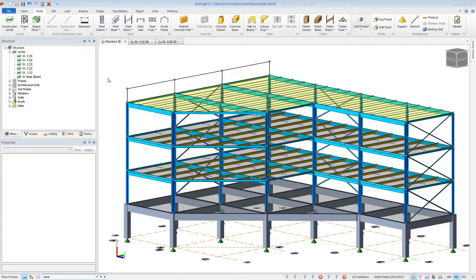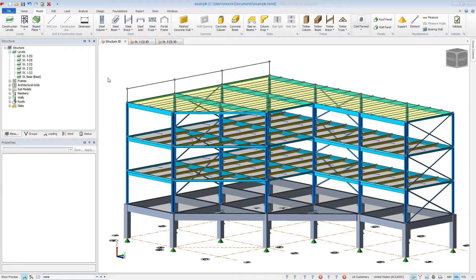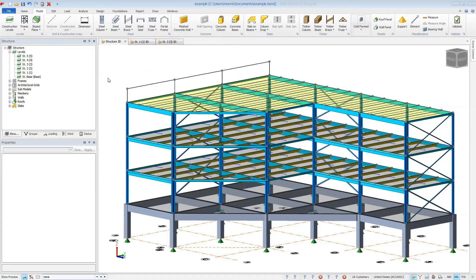Welcome to this brief video on excluding members from BIM integration with Tekla Structural Designer. There are several ways our integration process allows you to control what information is passed through to each program.